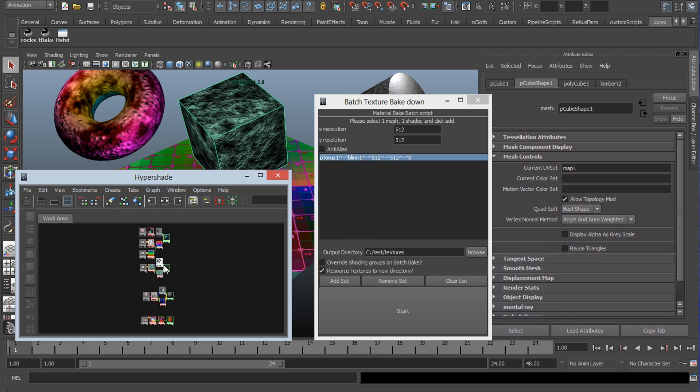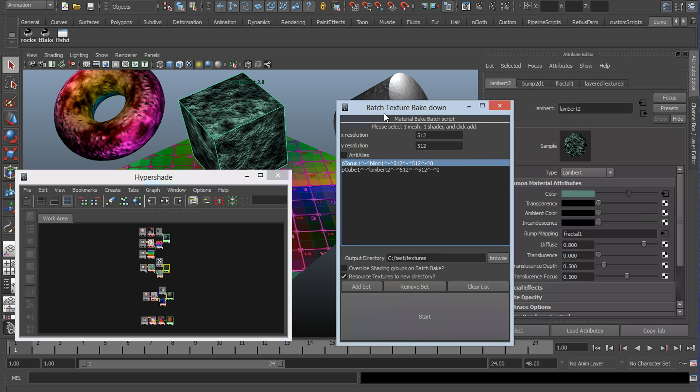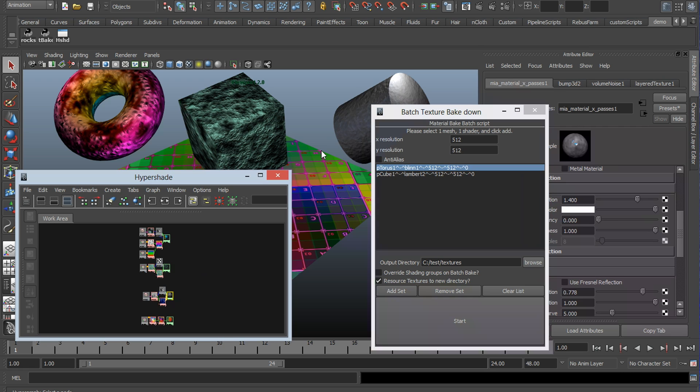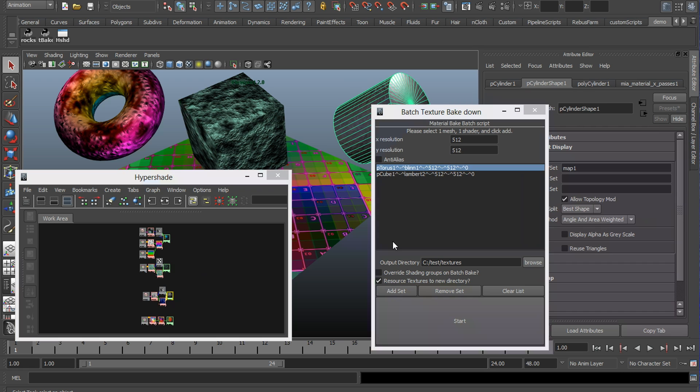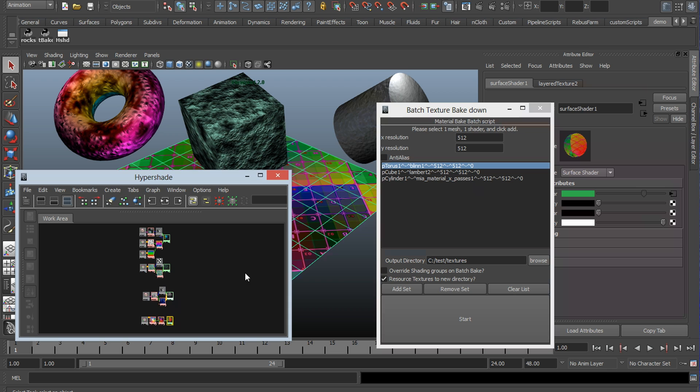So if you select and continue adding, notice if I deselect the shader first and then the mesh and click add, it will correct it and put the object first and then the shader. So it's fairly forgiving in that manner.